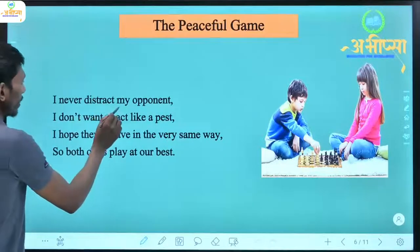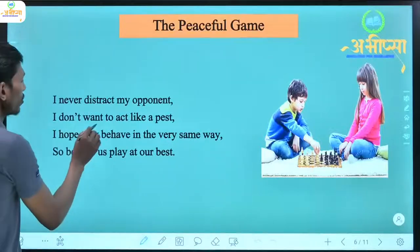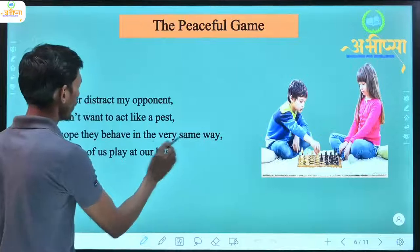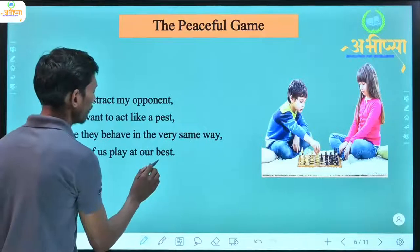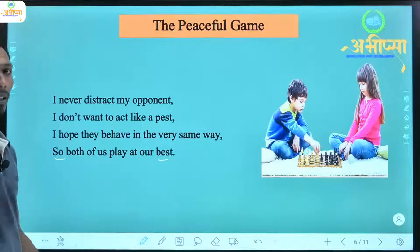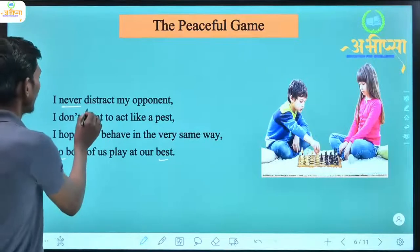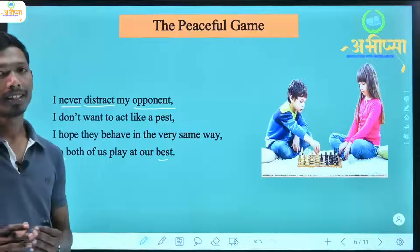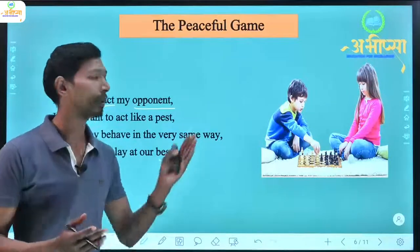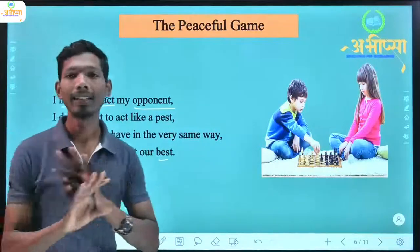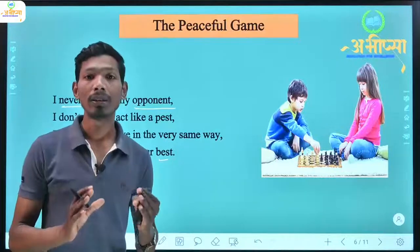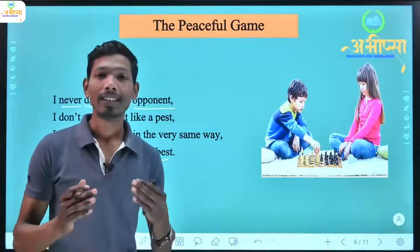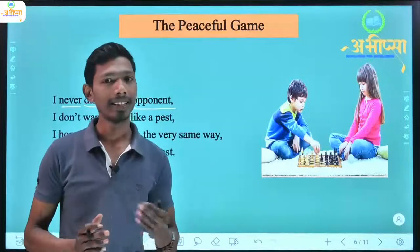'I never distract my opponent, I don't want to act like a pest, I hope they behave in the very same way, so both of us play at our best.' Never means kabhi nahi; distract means dhyan bhatkana; opponent means virodhi. The poet says he never distracts his opponent while playing chess because chess is a game that requires mental focus.